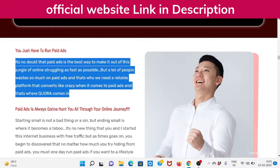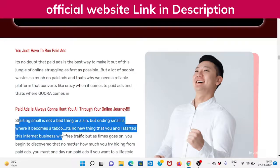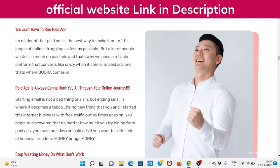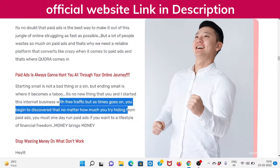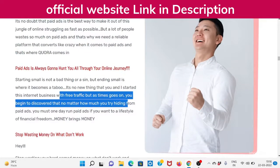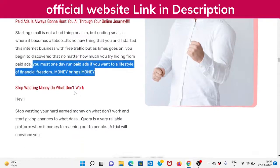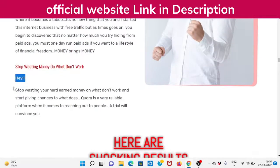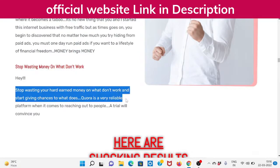Paid ads is always gonna follow you all through your online journey. Starting small is not a bad thing or a sin, but ending small is where it becomes a taboo. It's no new thing that you and I started this internet business with free traffic, but as time goes on you begin to discover that no matter how much you try hiding from paid ads, you must one day run paid ads if you want a lifestyle of financial freedom. Money brings money. Stop wasting your hard-earned money on what doesn't work and start giving chances to what does.